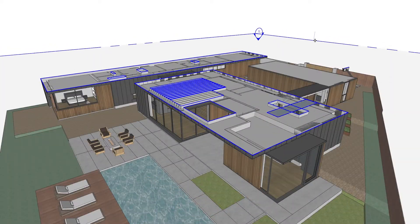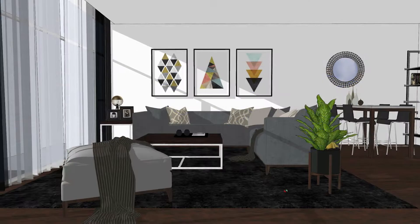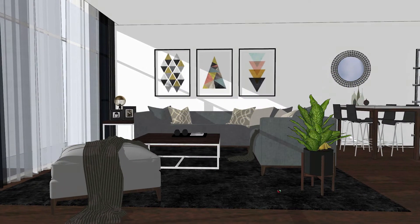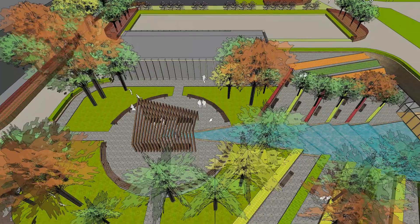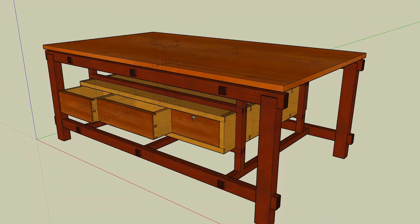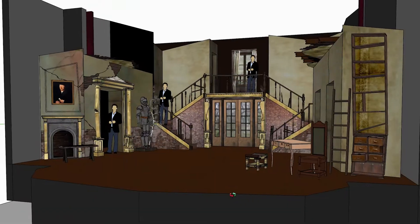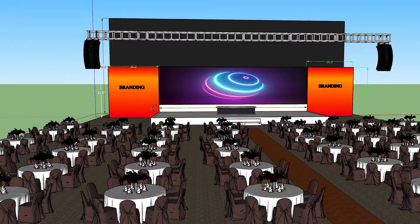So if you're a design professional — such as an architect, interior designer, landscape architect, urban planner, woodworker, set designer, or event designer — which of these Pro-only features is the reason you need SketchUp Pro over SketchUp Free? Let us know in the comments below.